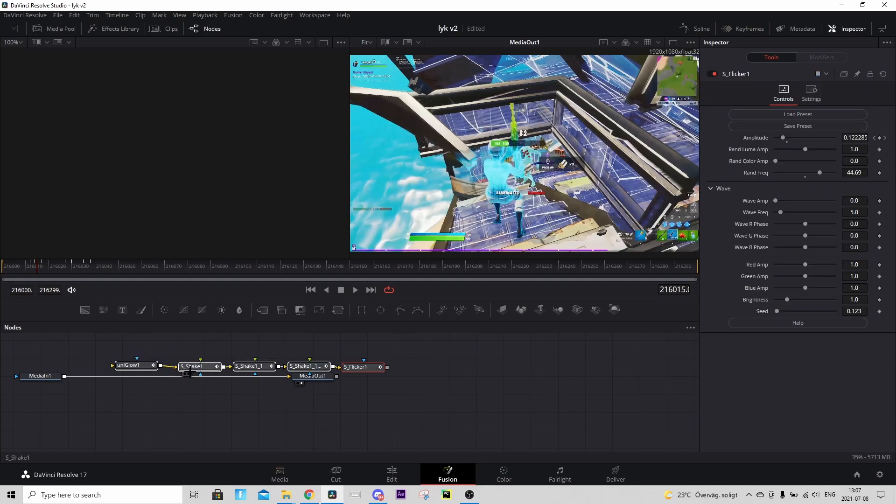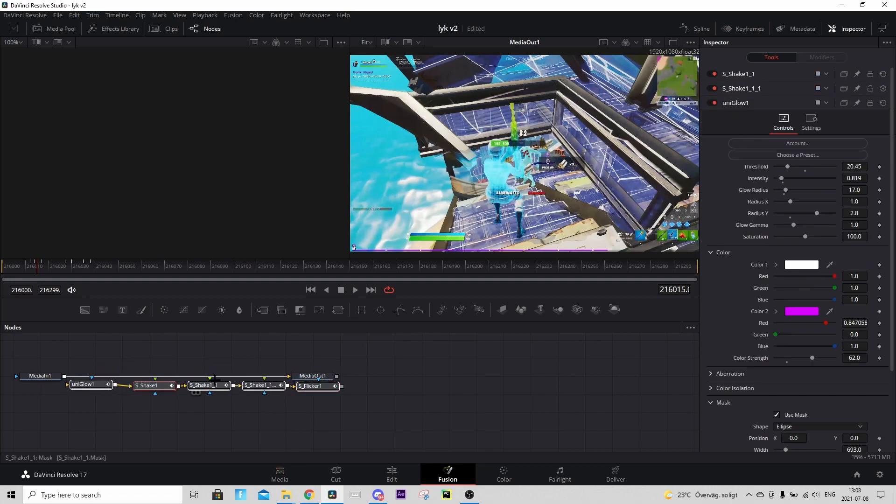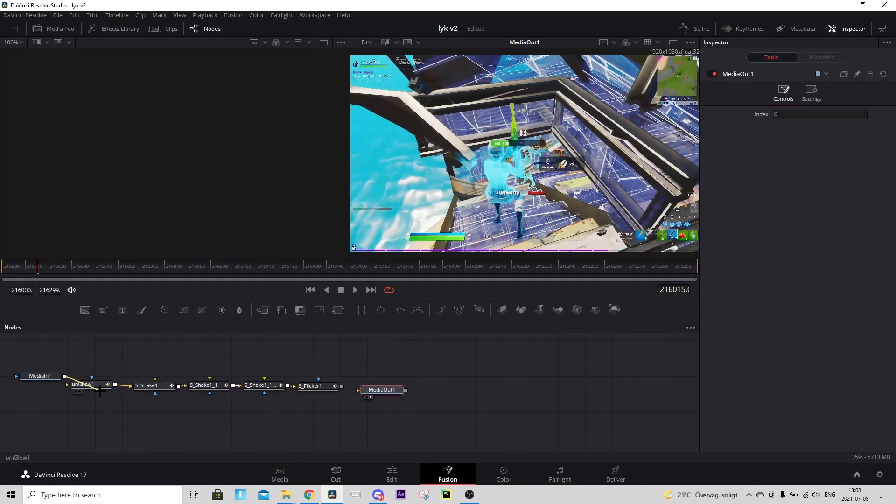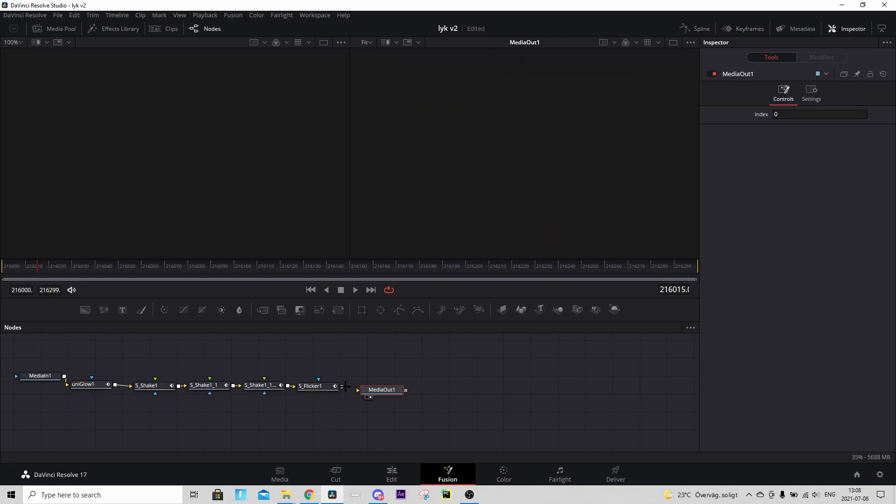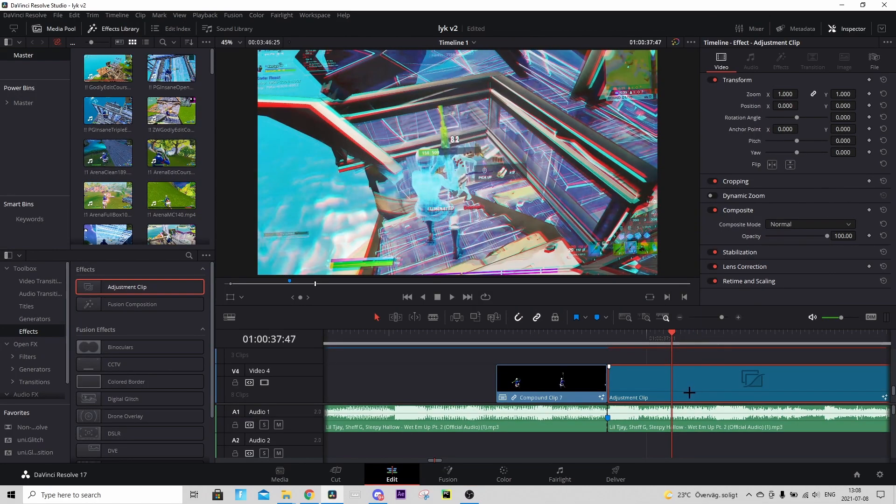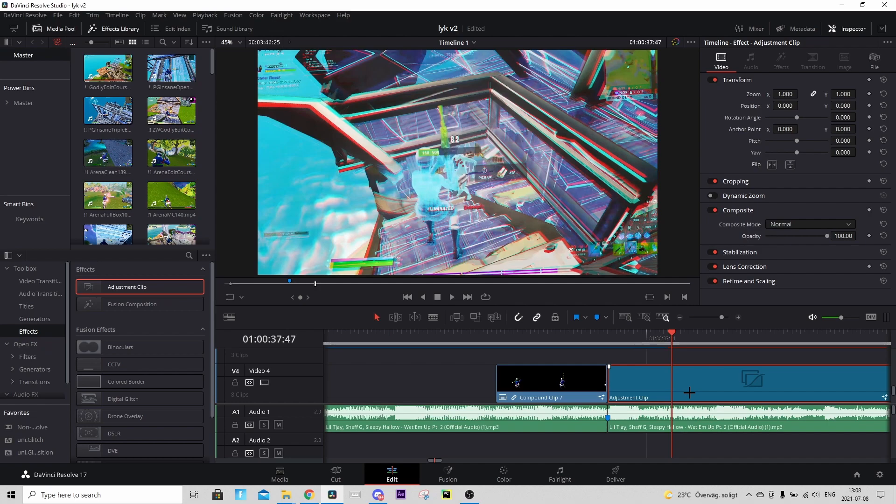And basically just drag it in like this and connect it. And go back to Edit tab, right click and press Render Cache Color. But other than that that's basically it for today's tutorial. If you enjoyed please consider dropping a like, drop a sub and see you guys in the next tutorial. Bye.